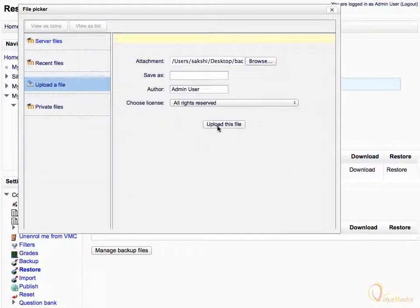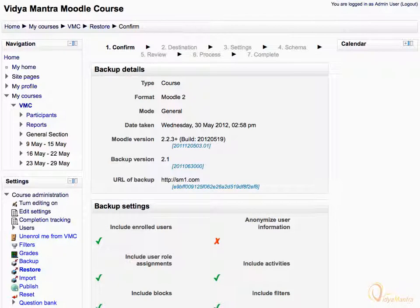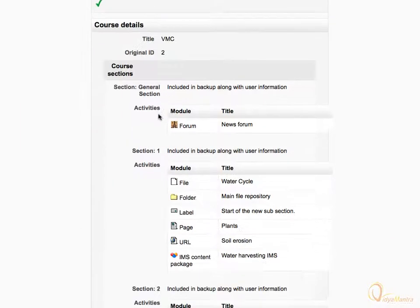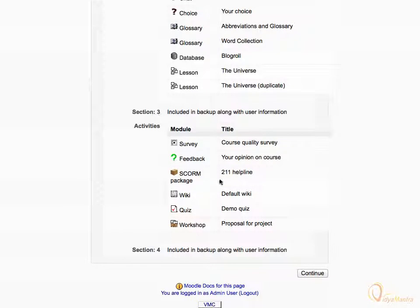Click upload this file, then click the restore button to start the restore process. This is the confirmation page where you can check the backup details and backup settings. Confirm by clicking the continue button.